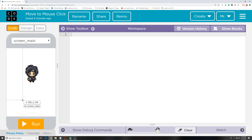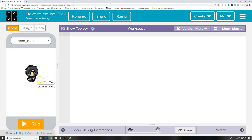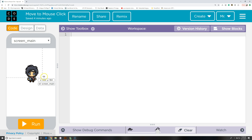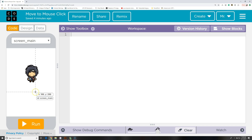In this tutorial for Code.org App Lab, we're going to learn how to make a character or an object glide towards a mouse click. This can be useful for a variety of games or programs — for instance, you might want to have a character collect some objects, move through a maze, or avoid enemies.